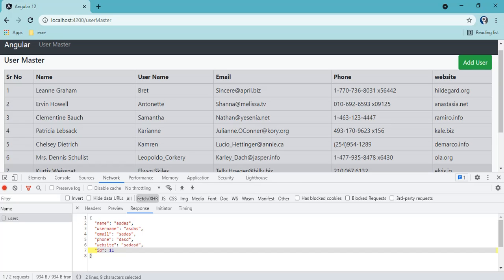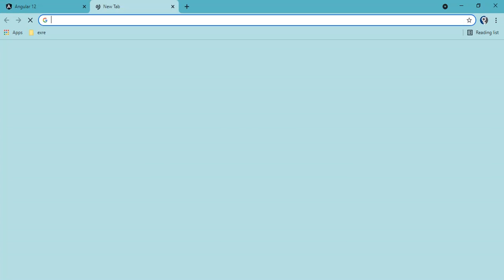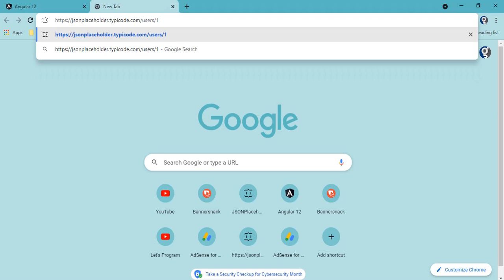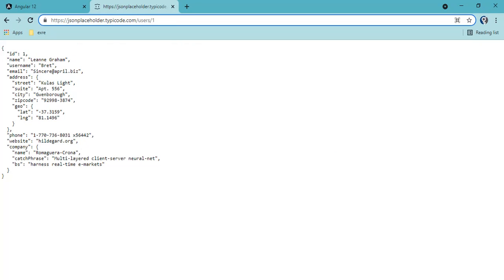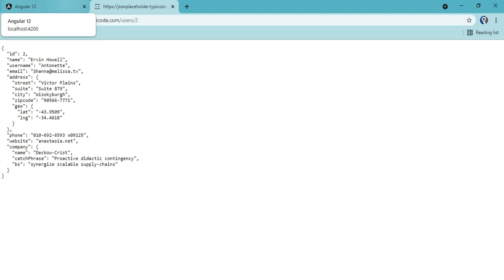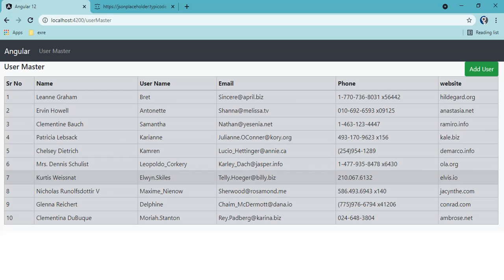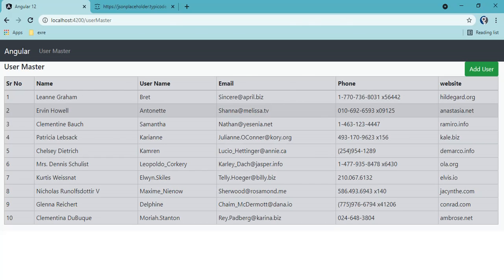Now we have seen GET and POST. The next step is edit and delete. For edit, we first need to fetch a particular record from the API. The URL is our constant base URL followed by the ID — for example, providing ID one gives us user one's data, providing ID two gives a different record. So when I click edit, I first call this to show the data in the form, then on click of Update I use the PUT service. We also need edit and delete icons in the table, so let's add those.